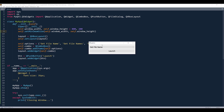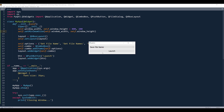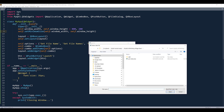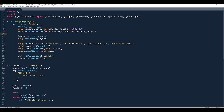Now let's open our code editor. Here's the application we're going to create. From this widget, we're going to create a combo box with four different options: get file name, get file names, get directory, and save file name — each performing its own operation. If I launch get file name, the file dialog allows us to select a file. I'm going to close this window and start everything from scratch.